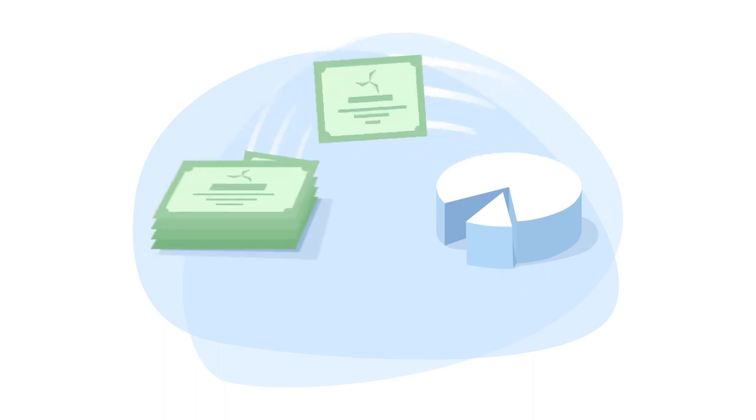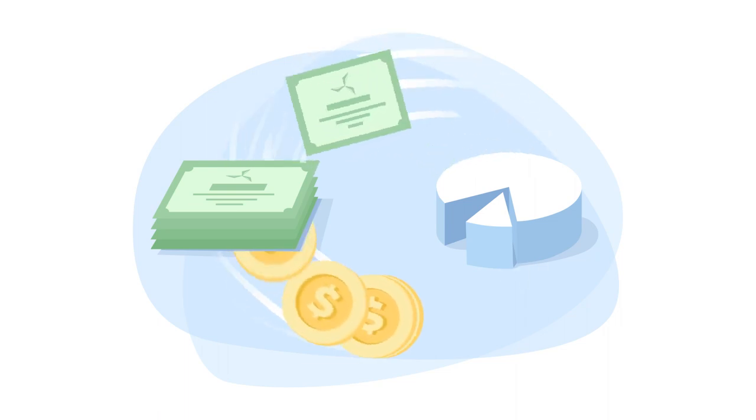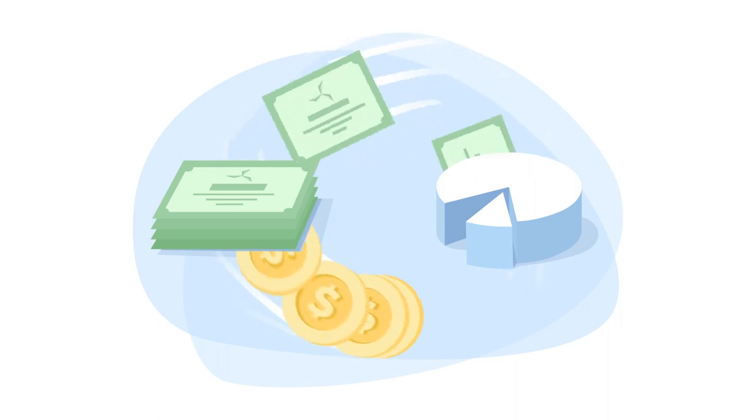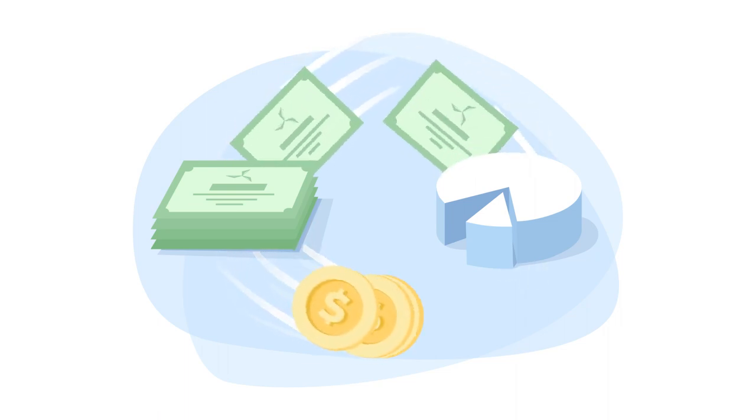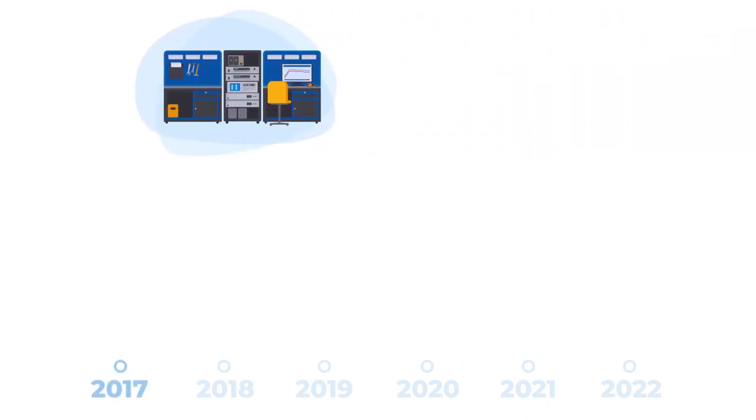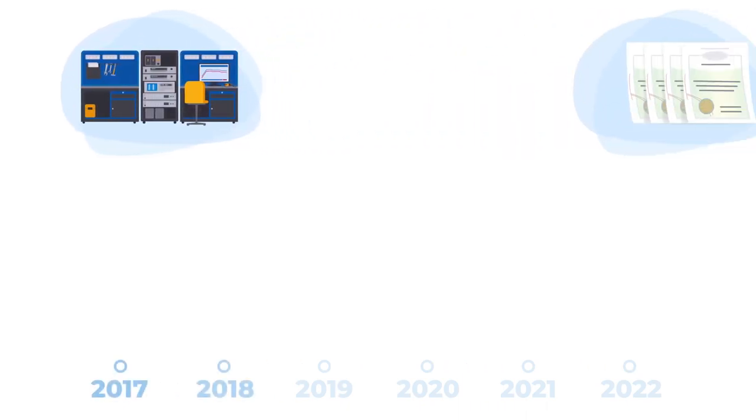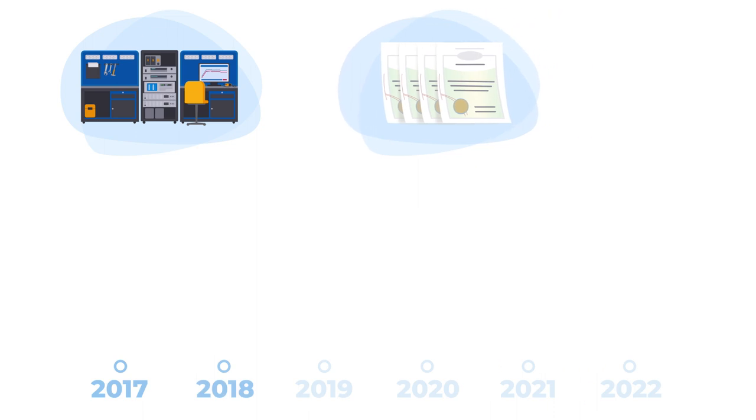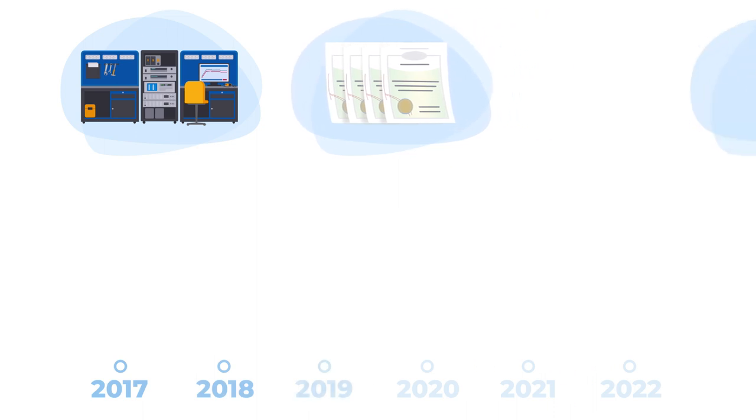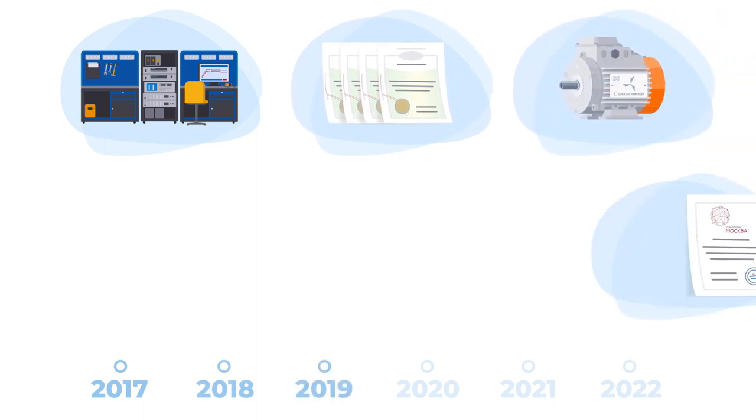Then parts will be exchanged for Sovelmash shares. Owners of shares will get profit from the company's activities in the form of dividends or if they sell their shares. Since the project started, the company Sovelmash has equipped a modern laboratory for testing electric motors, obtained a number of patents, and designed from scratch and produced the first motors with Slavyanka.